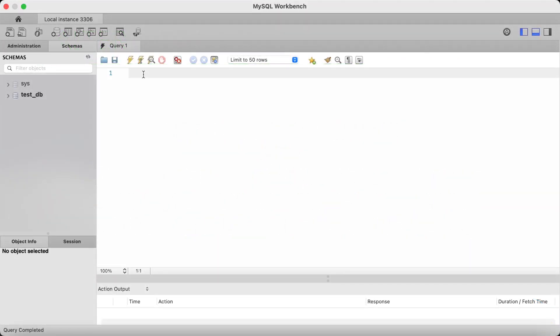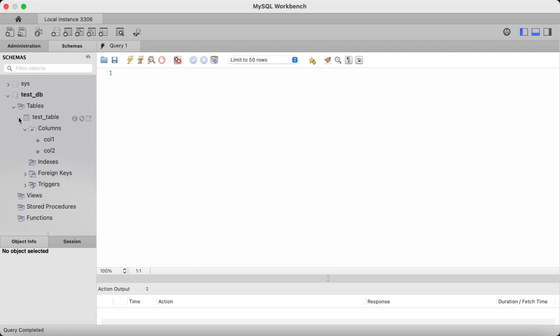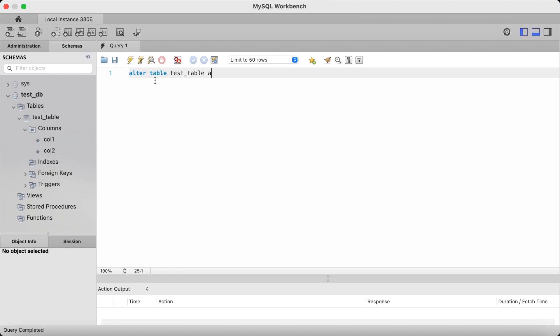So let's add a new column to our test table and give it the bigint data type again. First, let's look at our existing test table — we currently have two columns, col1 and col2. To add another column, you type alter table followed by the table name, which is test_table. You then specify the add keyword and then type the name of the column you would like to add. I'll call this col3 and give it the data type bigint, then terminate with a semicolon.